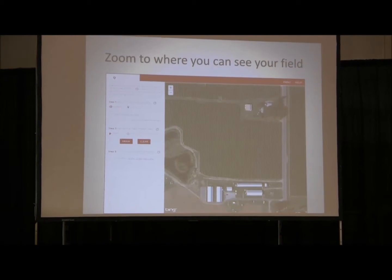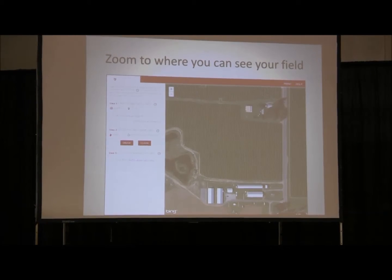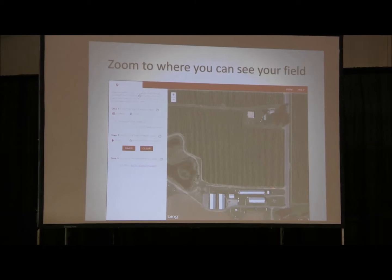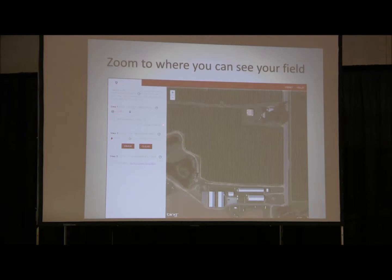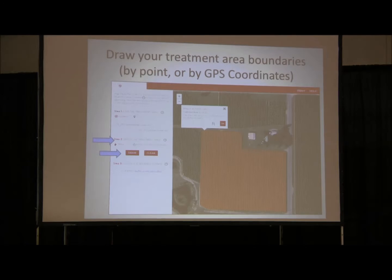Once you enter your location, the map will zoom to that place, and you can really see what your field looks like. Then you draw your treatment area by clicking your mouse on every corner, which creates a polygon. Even if your field is not a regular square shape, you can click around the contour and it will create that polygon for you. You can also enter the corner coordinates instead of drawing the polygon manually by clicking on that option.